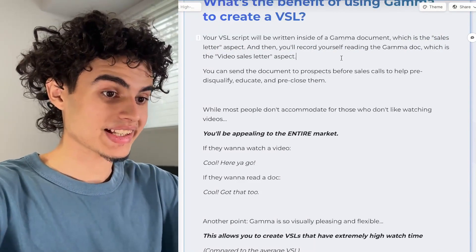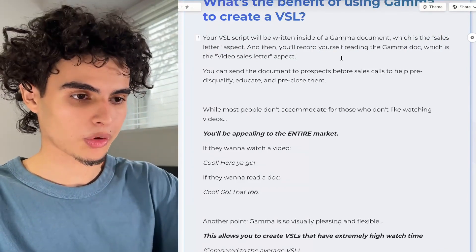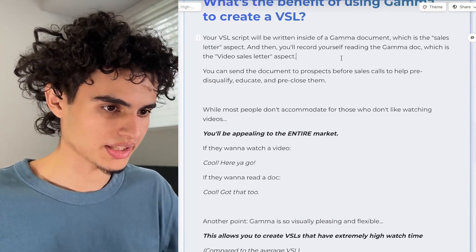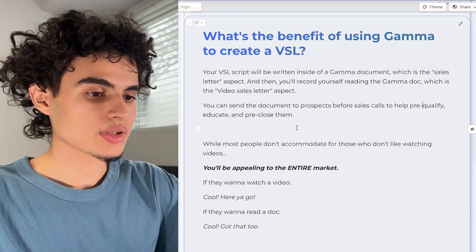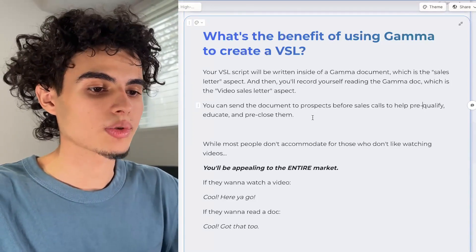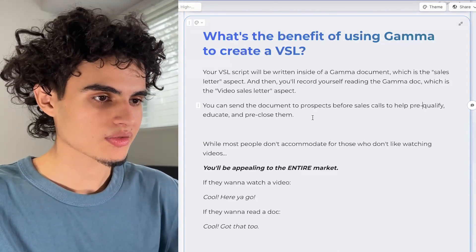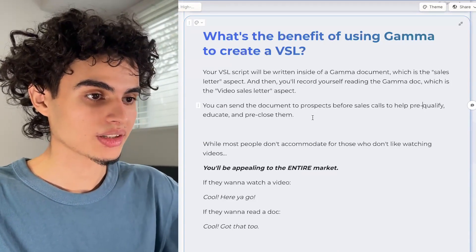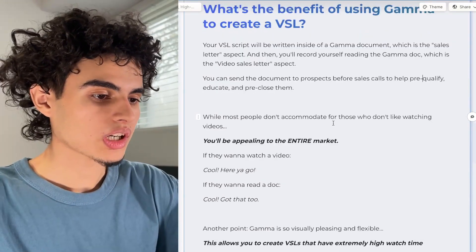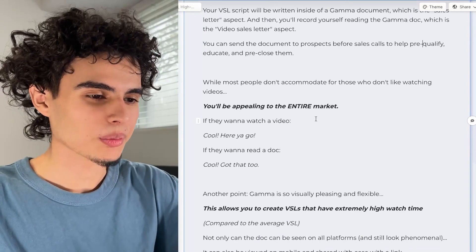Just to recap, the sales letter is the Gamma doc itself in document format, and it turns into a video sales letter once you record yourself reading it. The best part about using Gamma is that you can send the document to prospects before sales calls to help pre-qualify, educate, and also pre-close them. Ever since my clients switched over to using a Gamma doc VSL, they've been closing way more deals. While most people don't accommodate for those who don't like watching videos, you'll be appealing to the entire market.